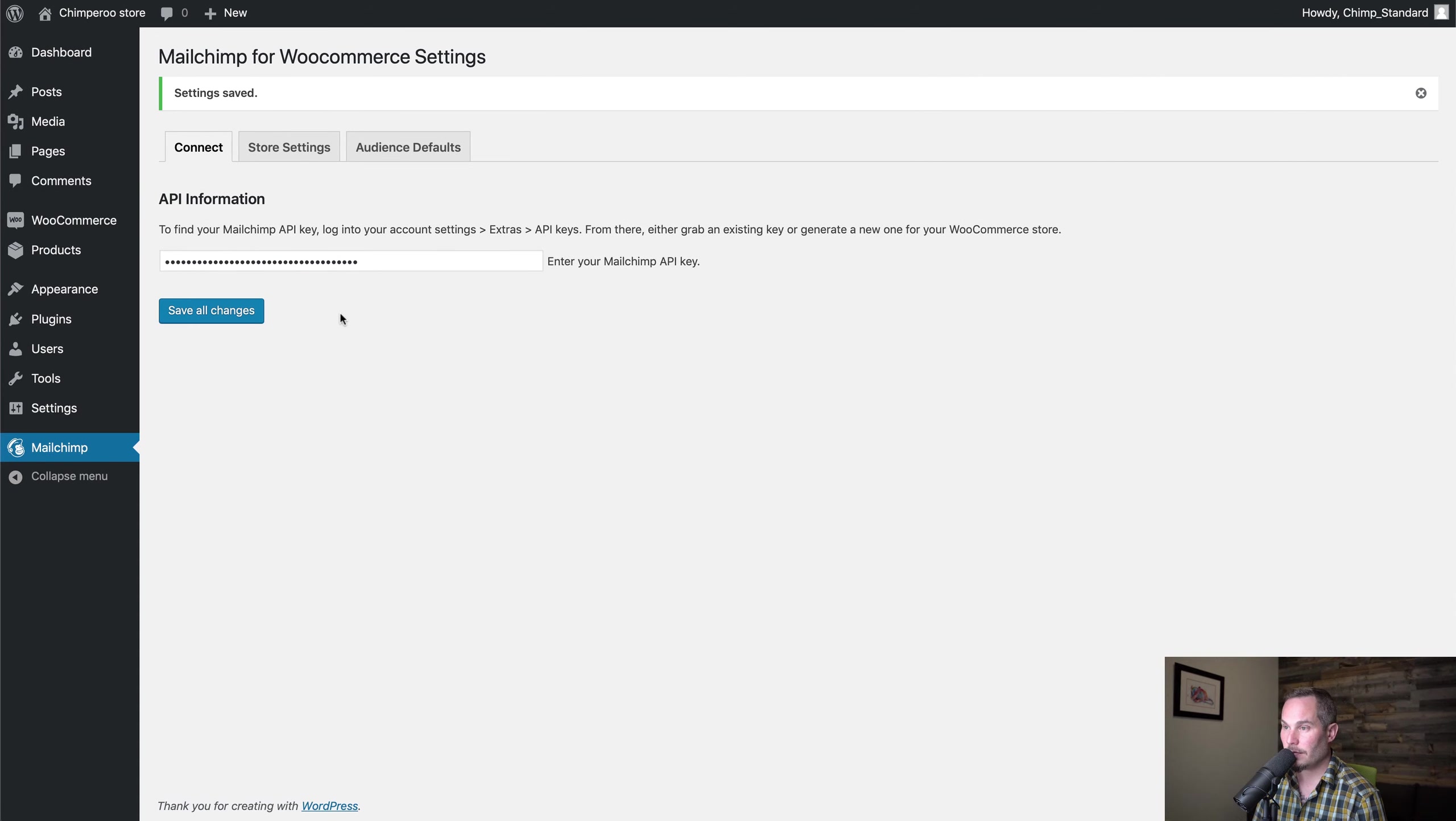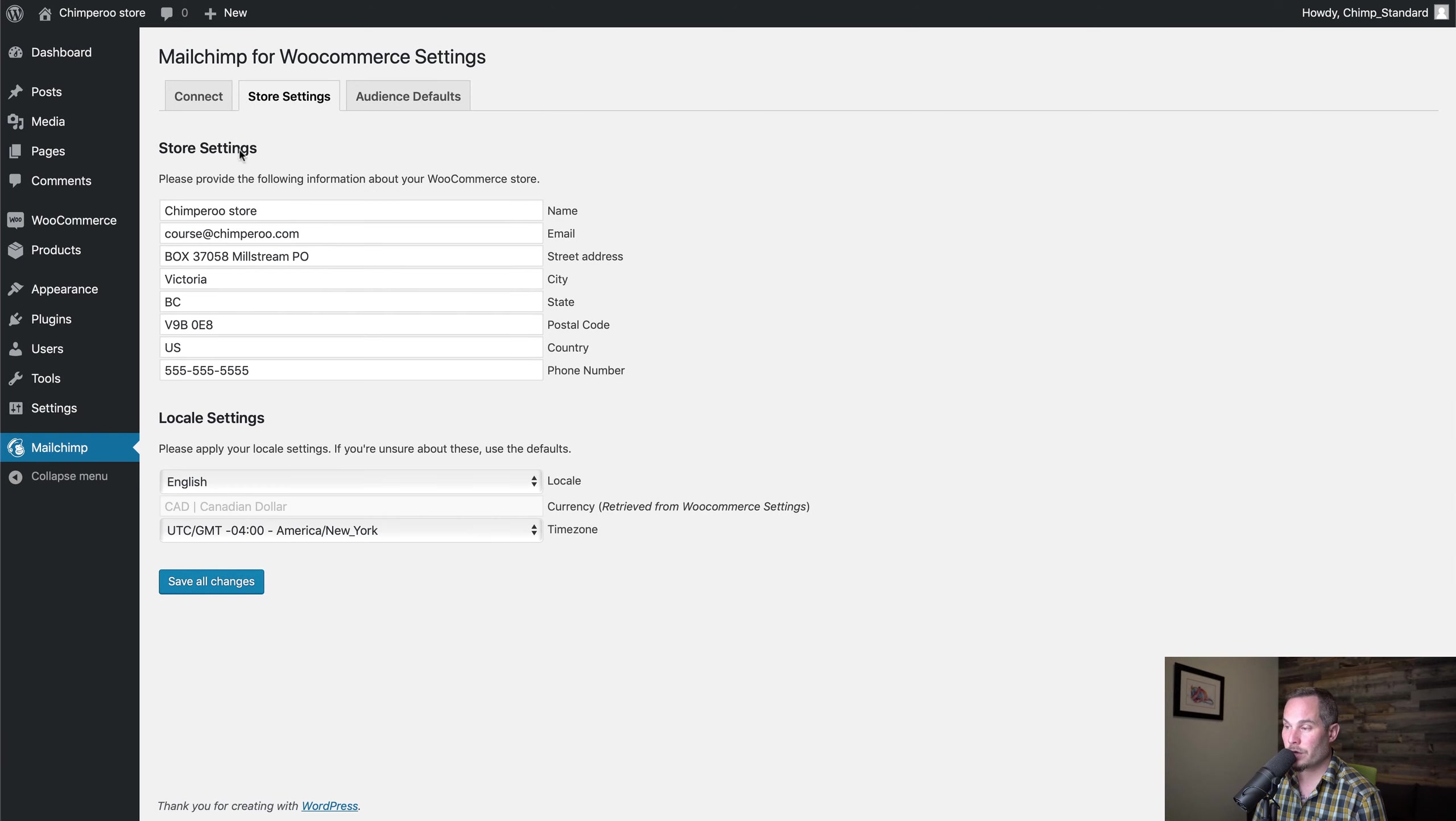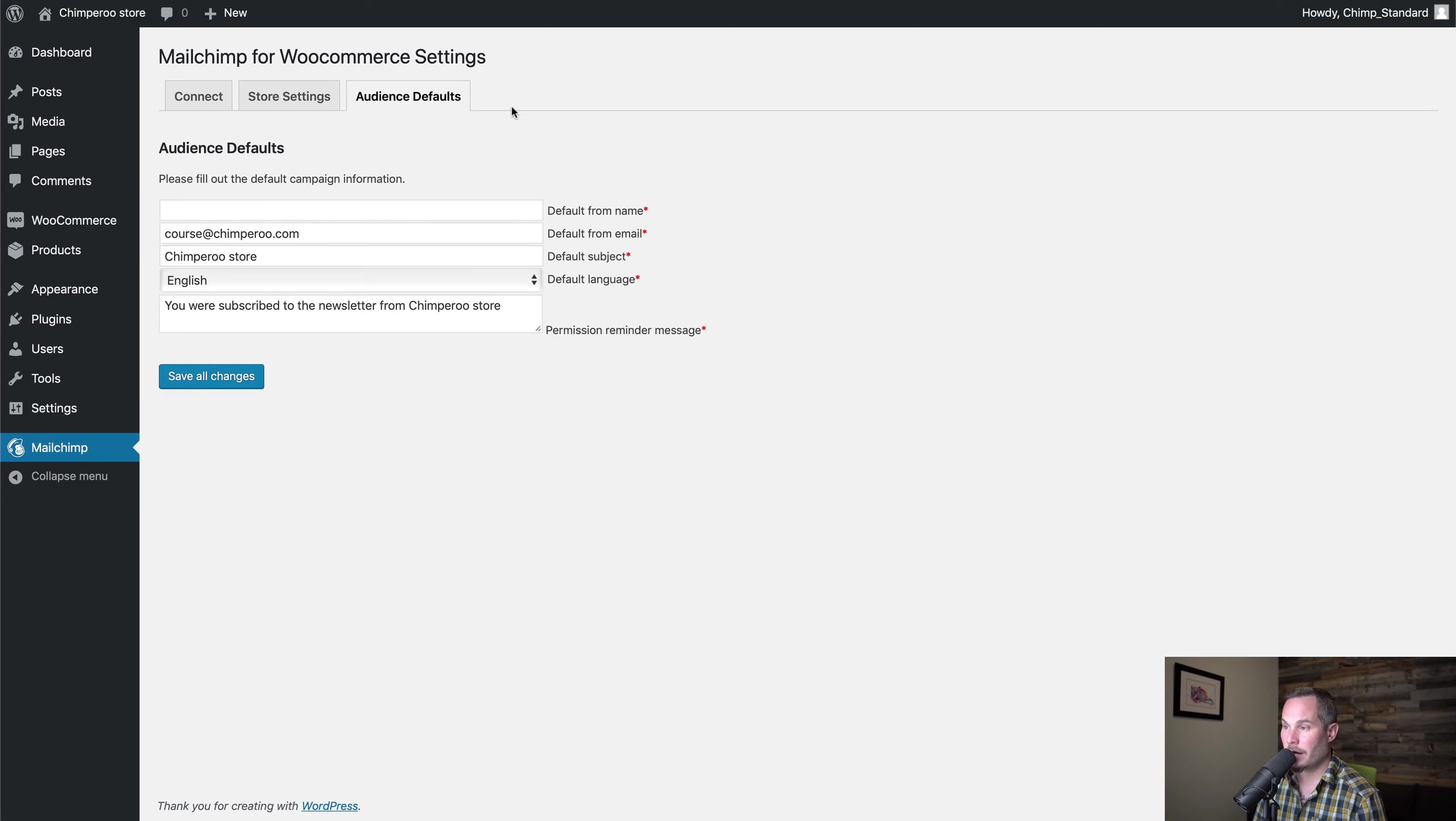Now we've saved the settings. Our store settings—we have to make sure all of this is filled in. Then we can click over to Audience Defaults.